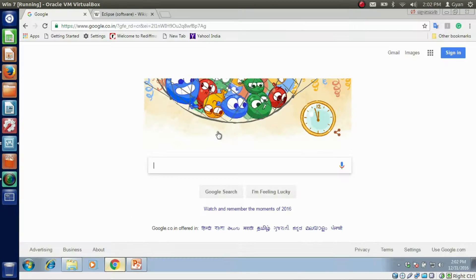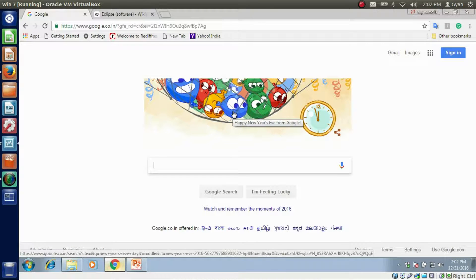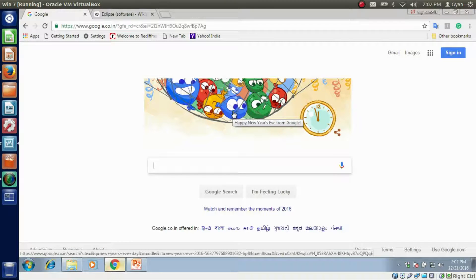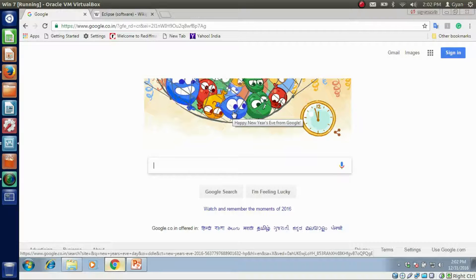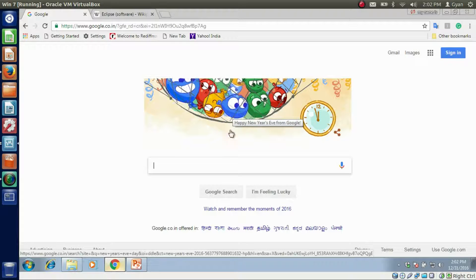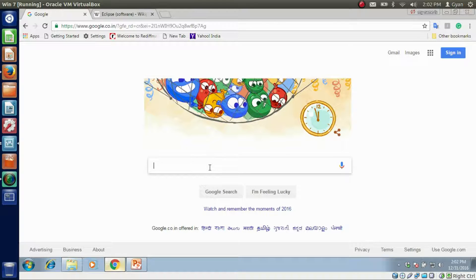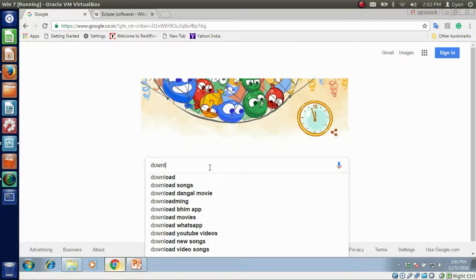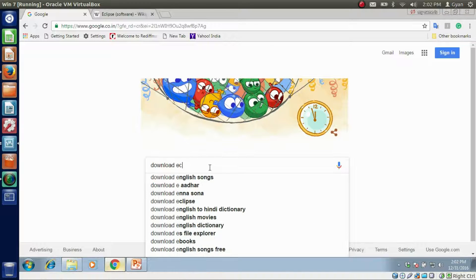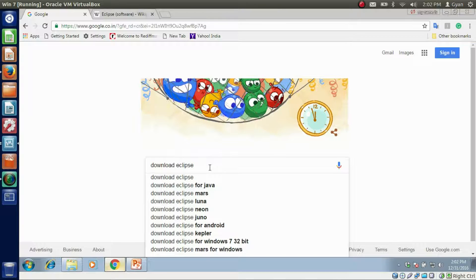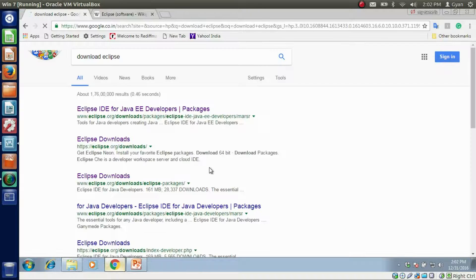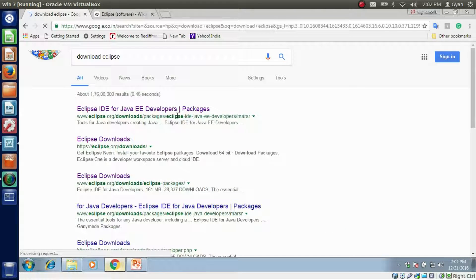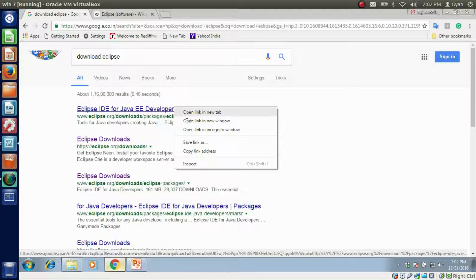This is the last date of year 2016, 31st December 2016. Let's type here: download Eclipse. And right click on the first link. Click Open in new tab.